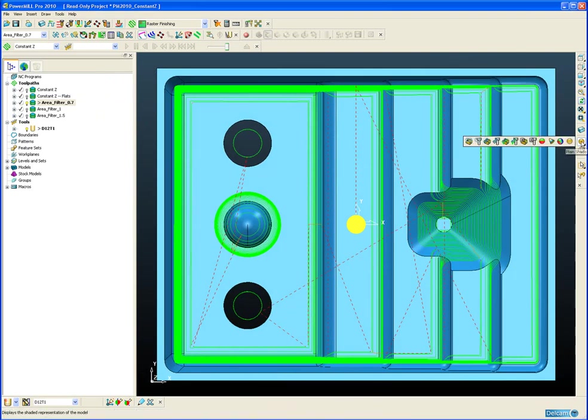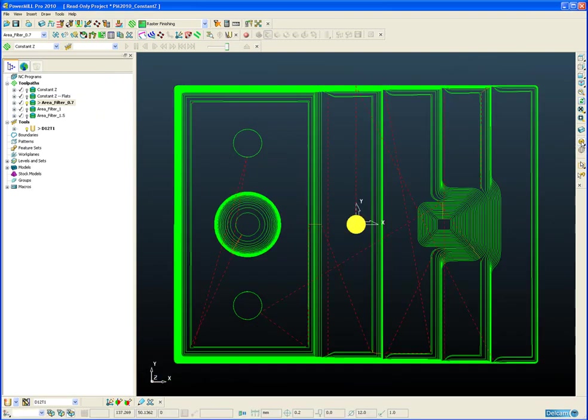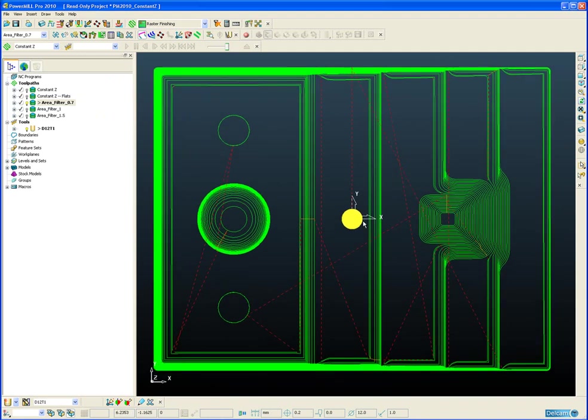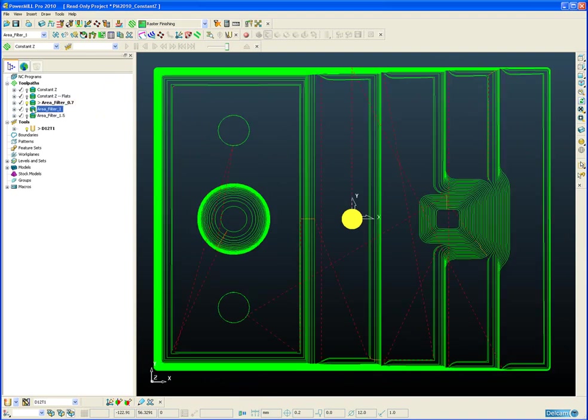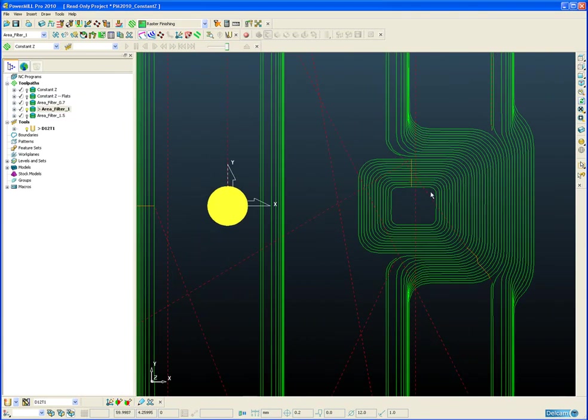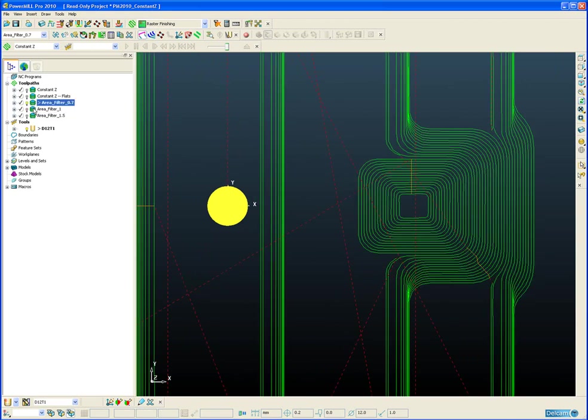If we undraw the part so we can see the toolpath clearly from above. If we now increase that value to 1mm, you will notice that some of the segments inside this tapered pocket have been removed. Because those segments are less than 1 times the tool diameter in length or width. Let's just go back to the 0.7 and the 1 so you can see clearly.